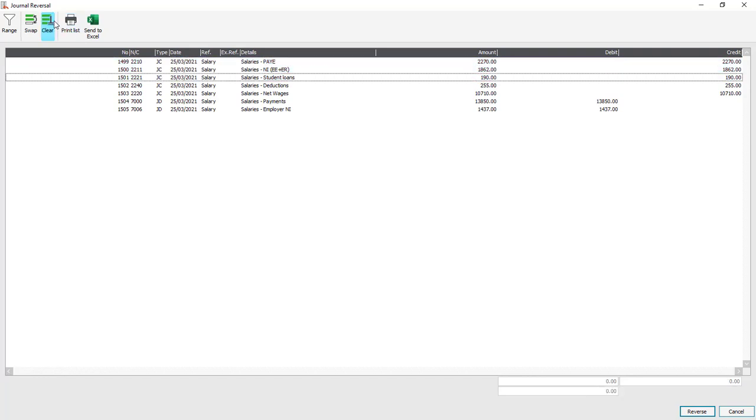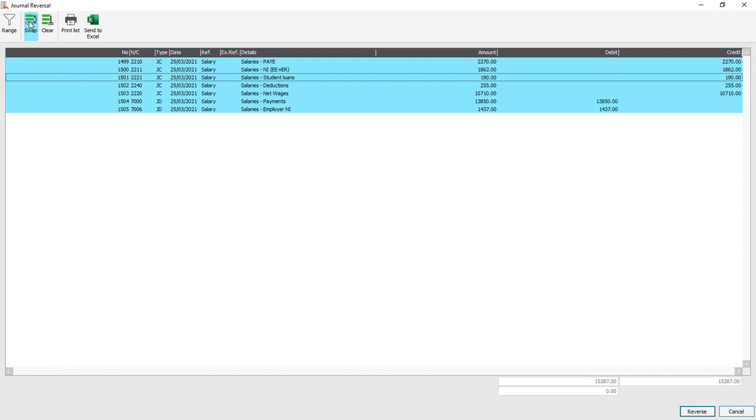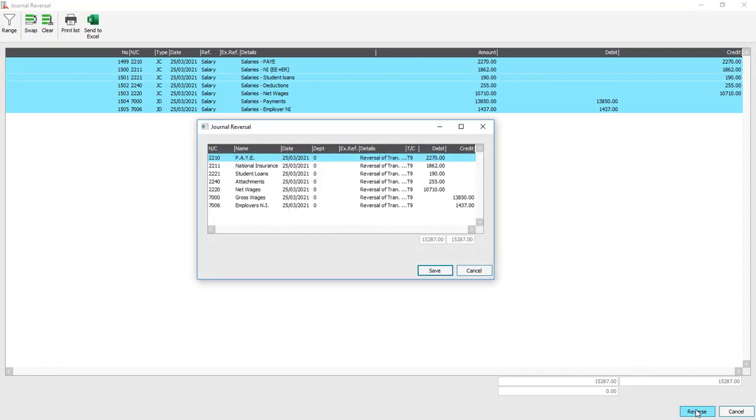Now you can either select the individual lines or in our case as it just lists the one full journal we'll click clear, click swap to highlight everything and then click reverse.